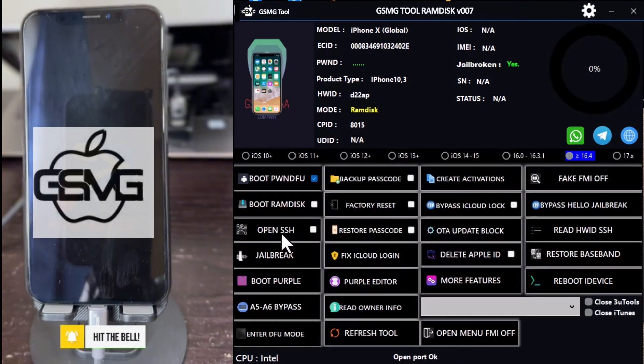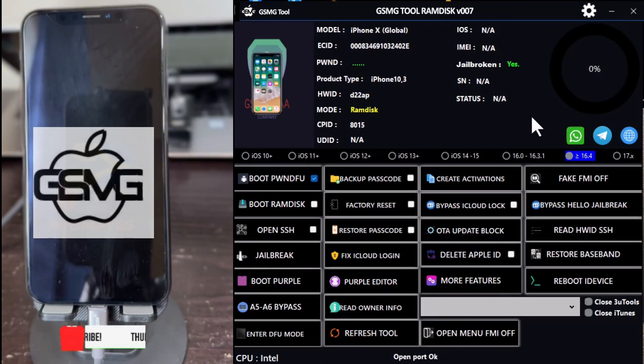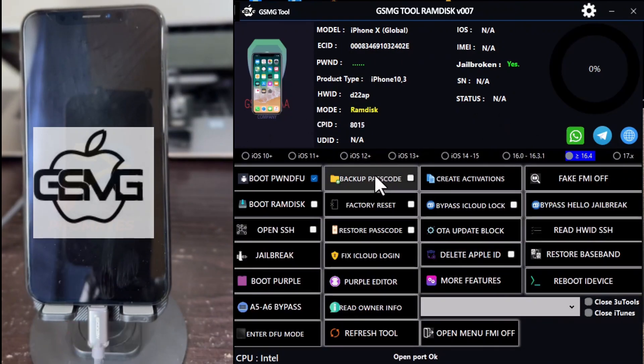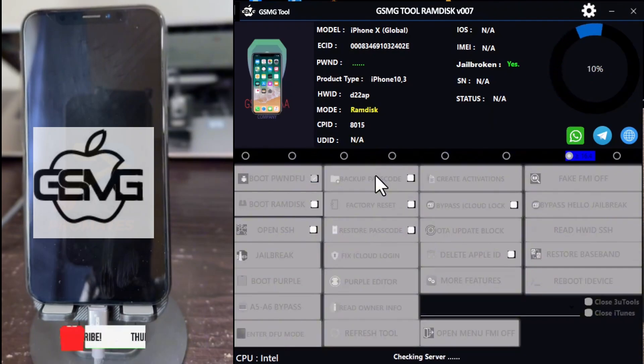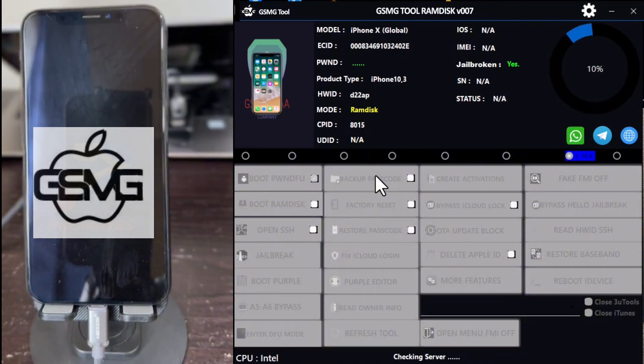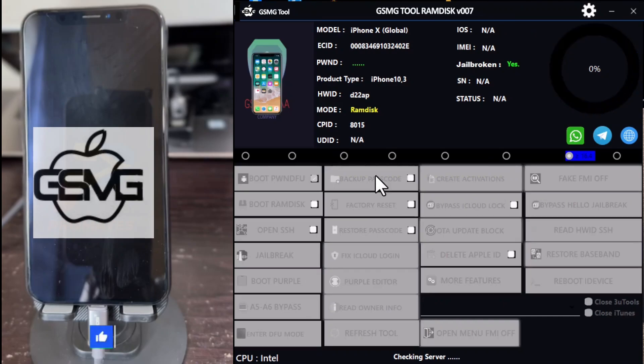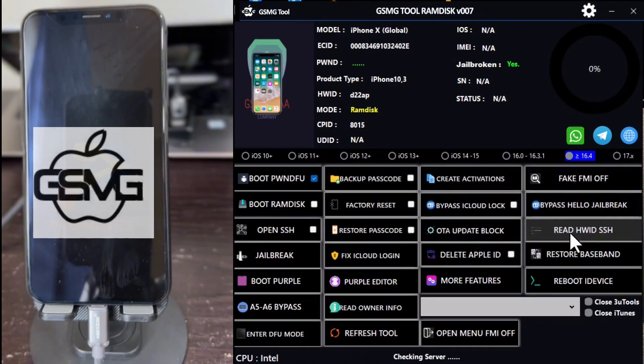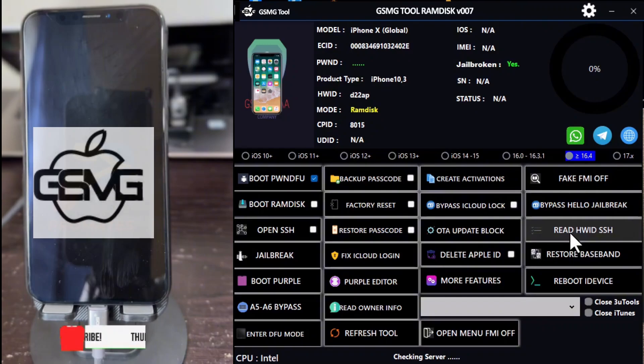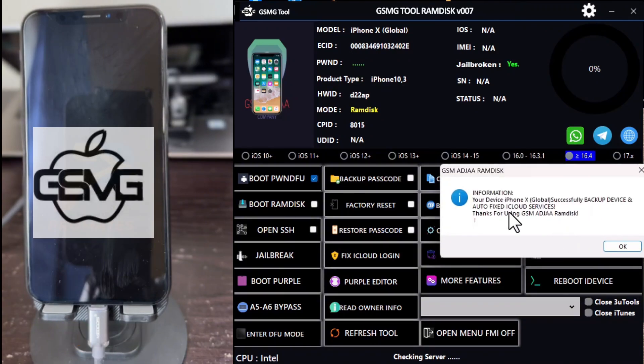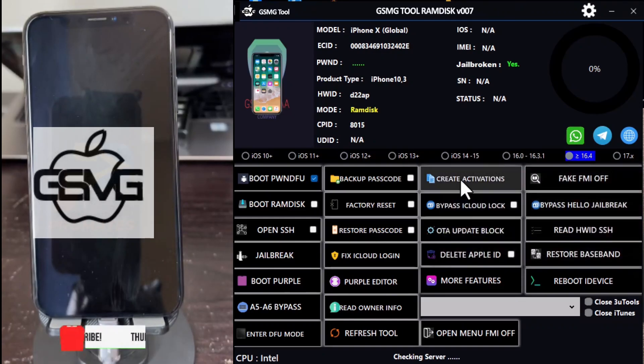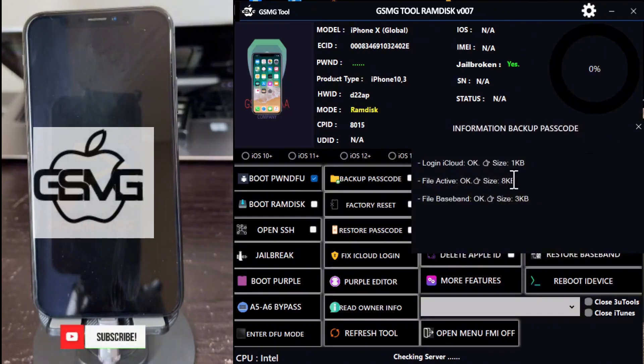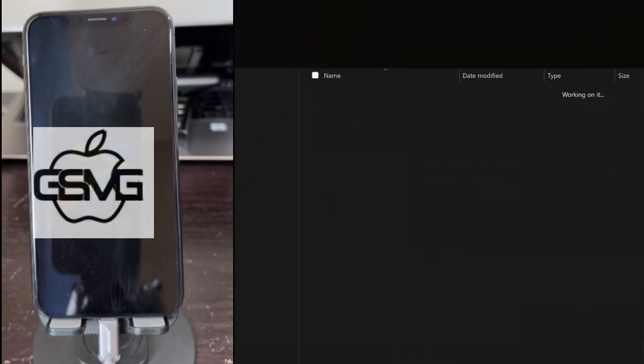When the SSH port is open, click on Backup Passcode. You'll be prompted to upload the file to the server. Once done, the backup will be successful, and the directory where the file is saved will automatically open.